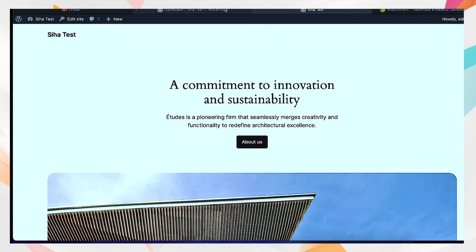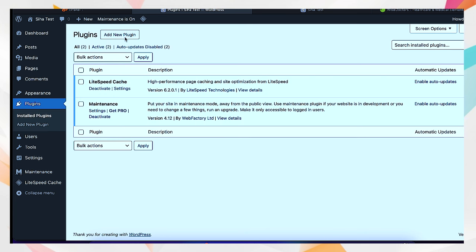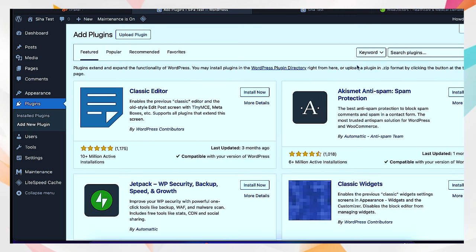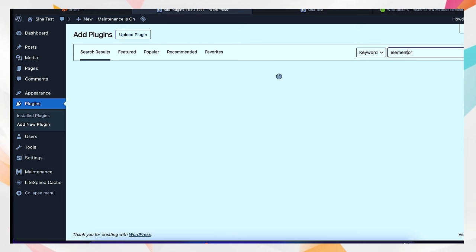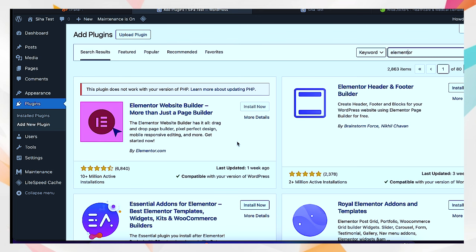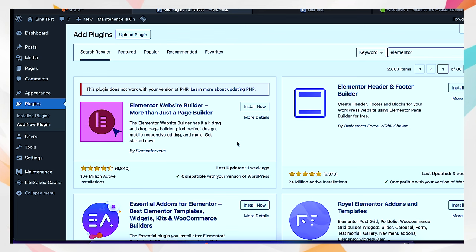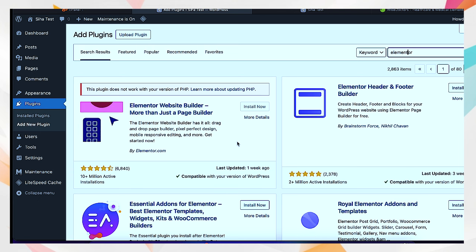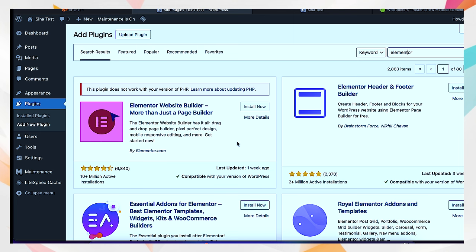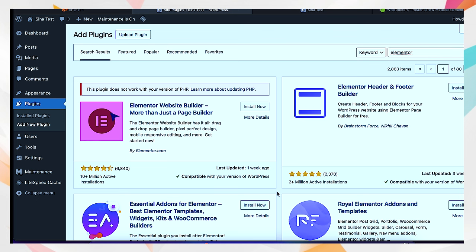I believe this is where we might have a challenge again, because we could not install Classic Editor. Let's see whether we can install Elementor. If it's not going to work I'll show you shortly how to fix that kind of problem. If you don't update your PHP it usually brings challenges. Elementor is saying your PHP needs updating because it's running on an old version of PHP.